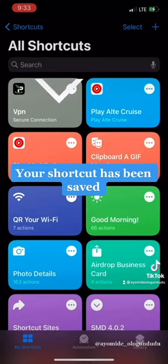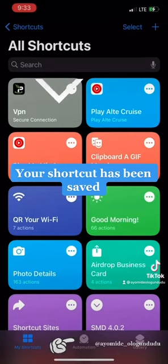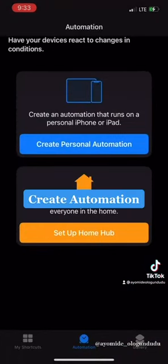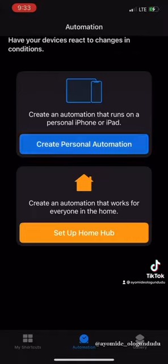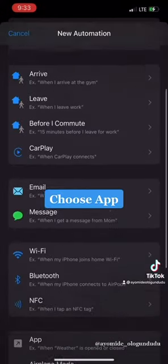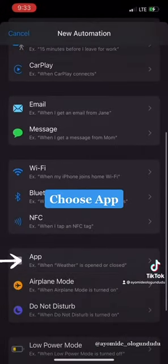And since our VPN has been saved, the next thing is to do the automation. So we'll go to Create Personal Automation and we'll go to Choose App and make sure you click on the Twitter app.